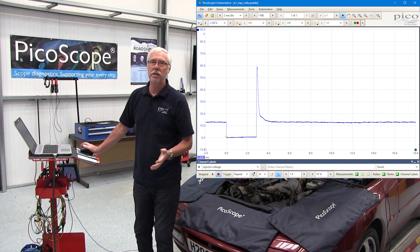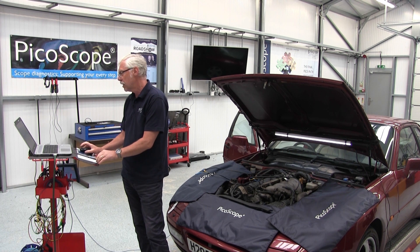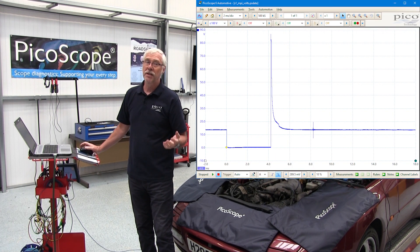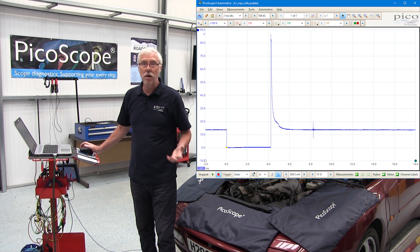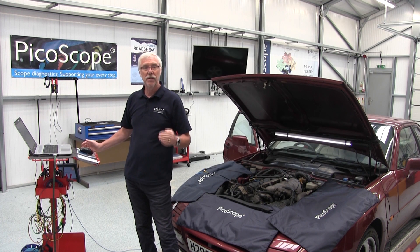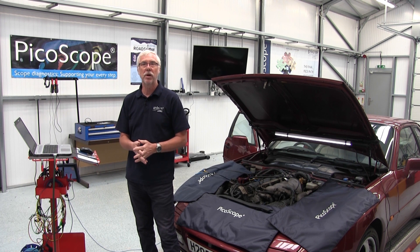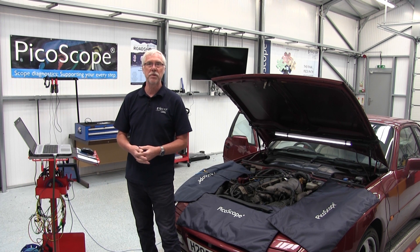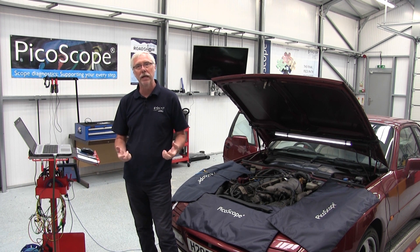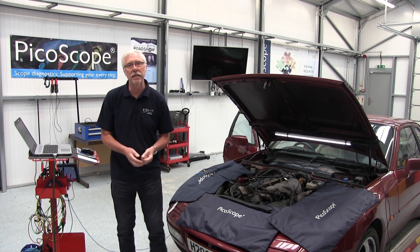Well, remember we said we could go back to the example. If you scroll down the test you can see an example waveform, and this is always a known good waveform. Underneath that are the waveform notes — notes created by automotive specialists that describe exactly what you're looking at in a good waveform. Does your waveform look like this?